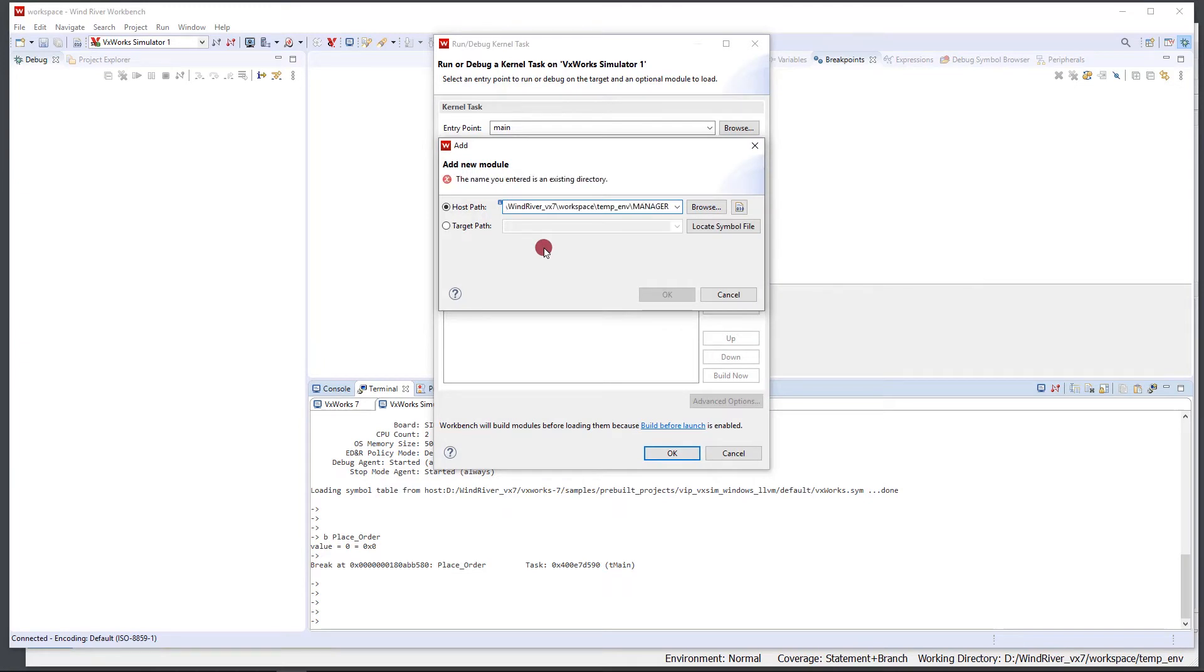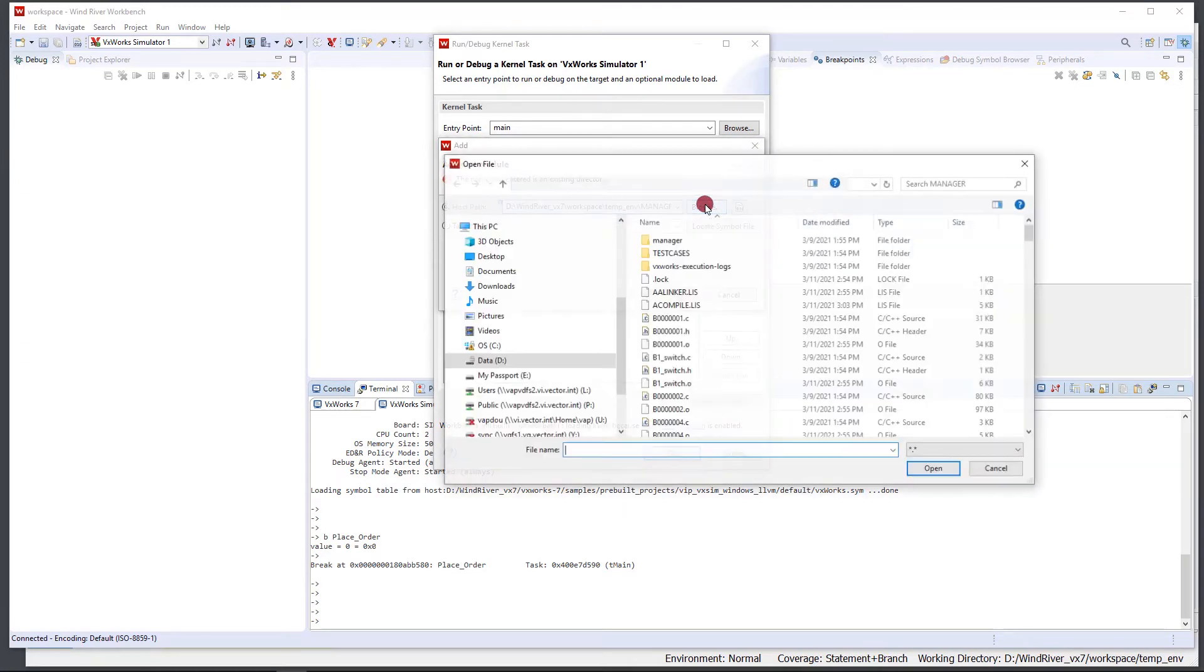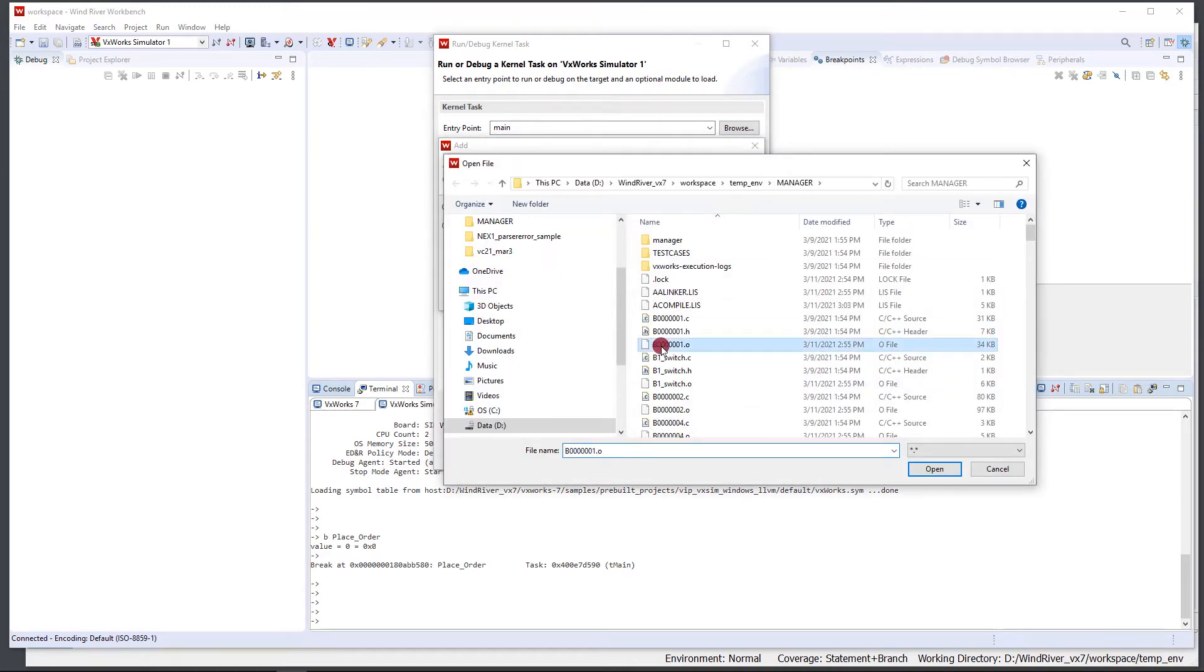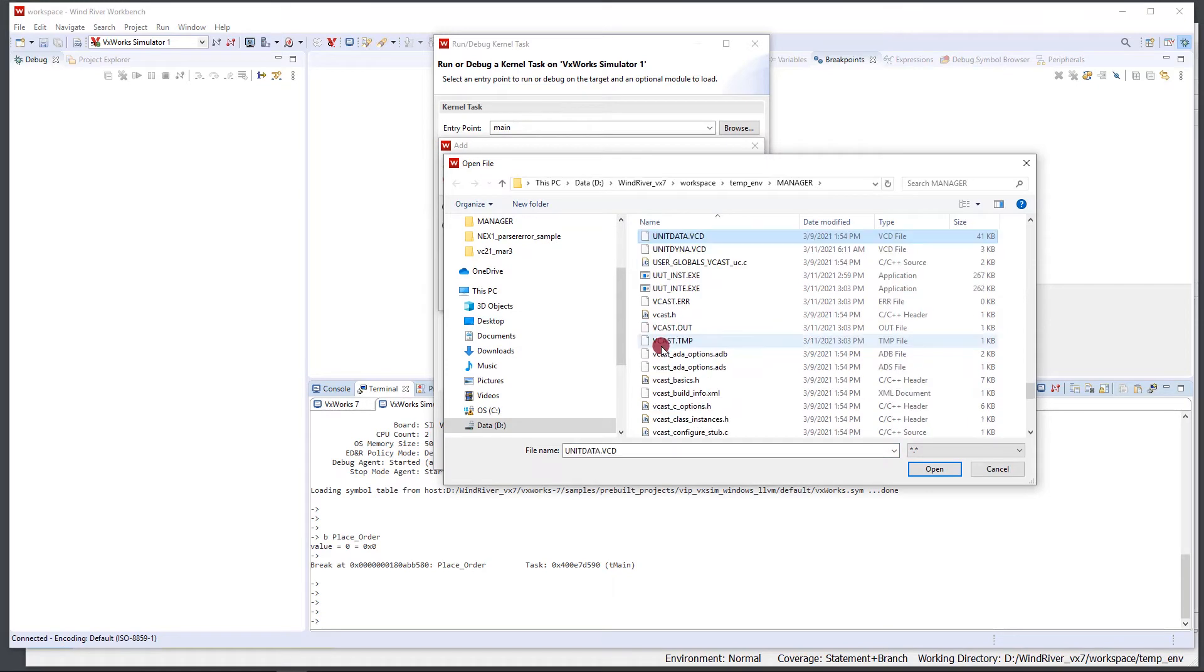Let's paste that in, and if you hit the browse button we can go find the other part of it that we want, which is the UUT underscore.